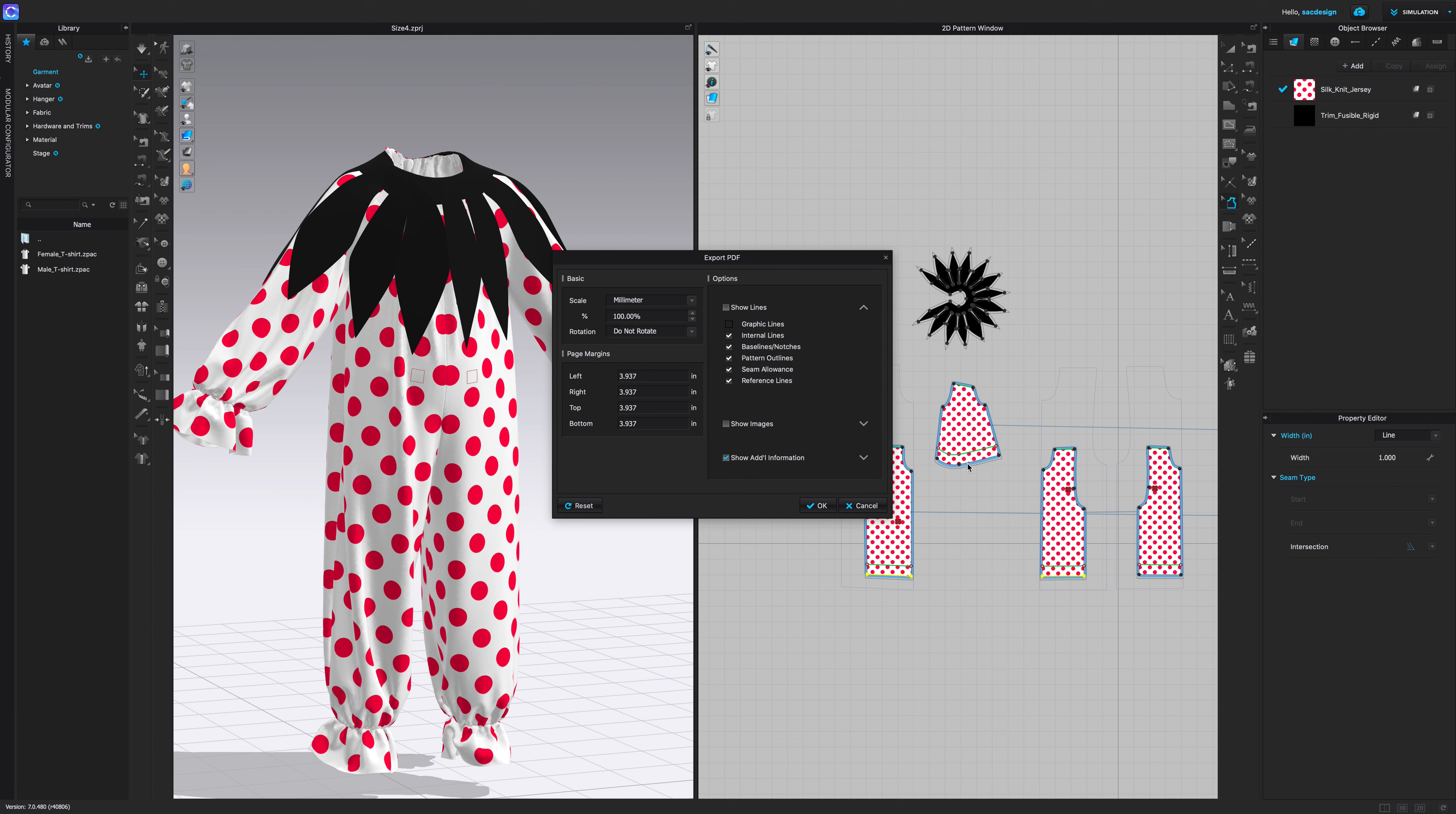I don't think I need any graphic outlines for my pattern. I do want my internal lines though, because I have this internal line here for where I'm going to sew elastic. I don't think I need my base lines, but if you have notches you might want that. I definitely want my pattern outline because that's my sew line, and sometimes I like to just see where my sew line is. My seam lines is my cut lines, I definitely want that.